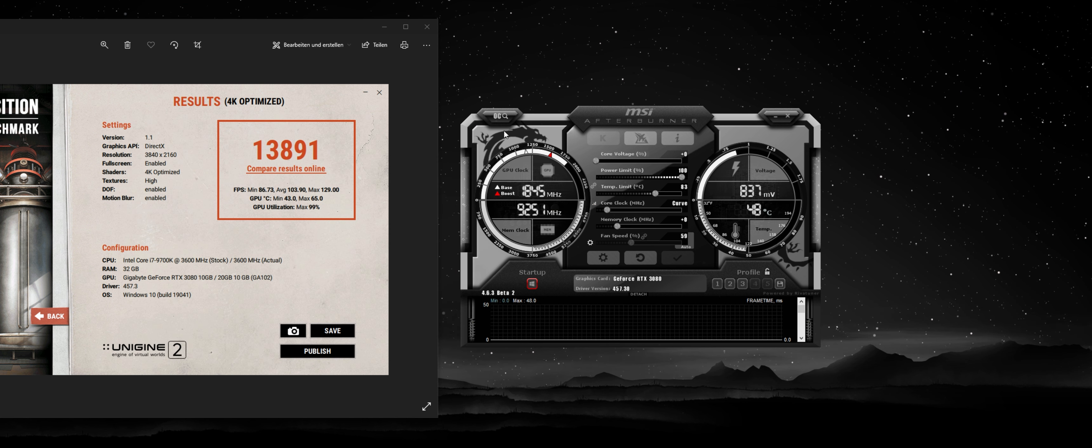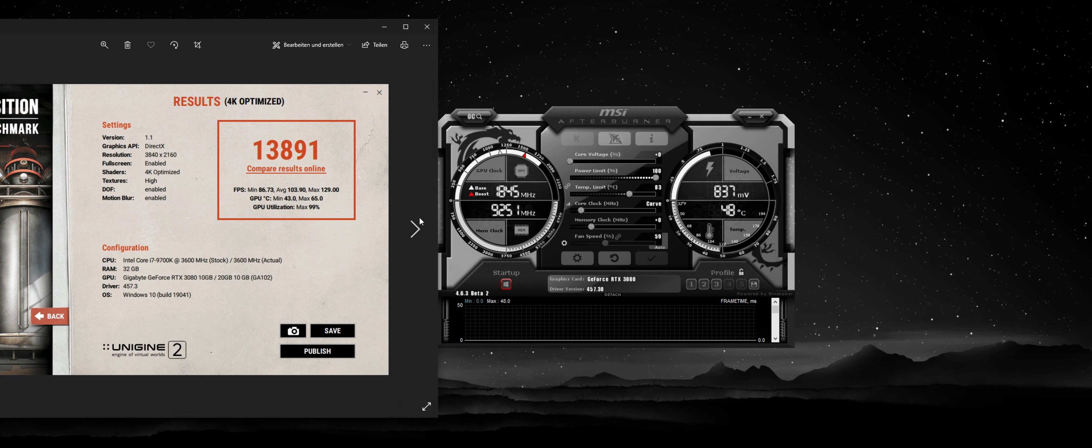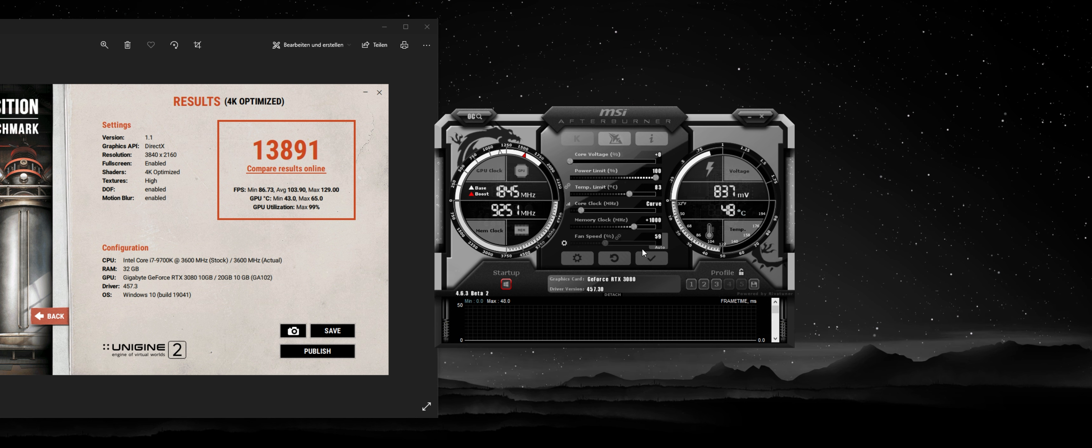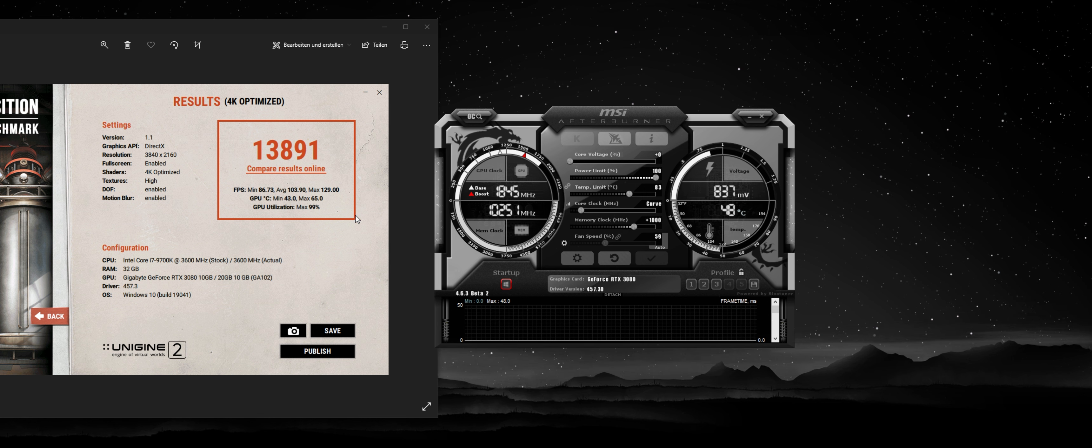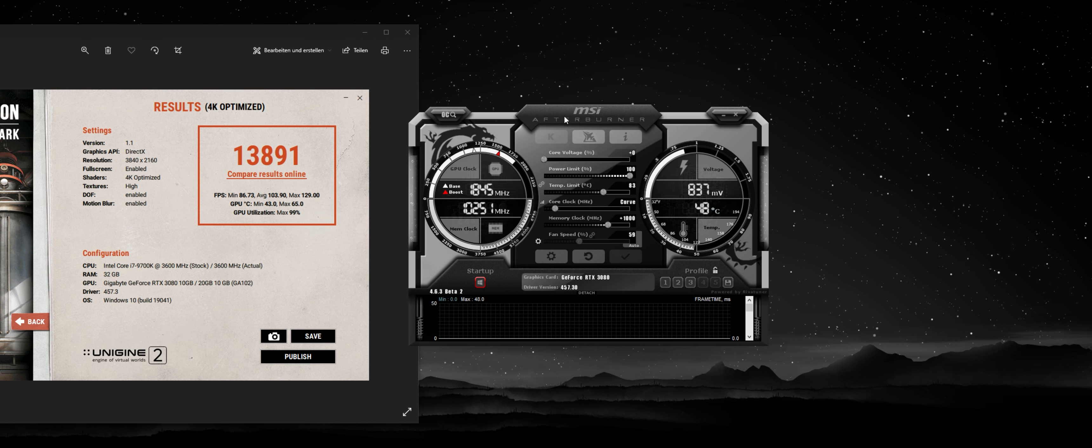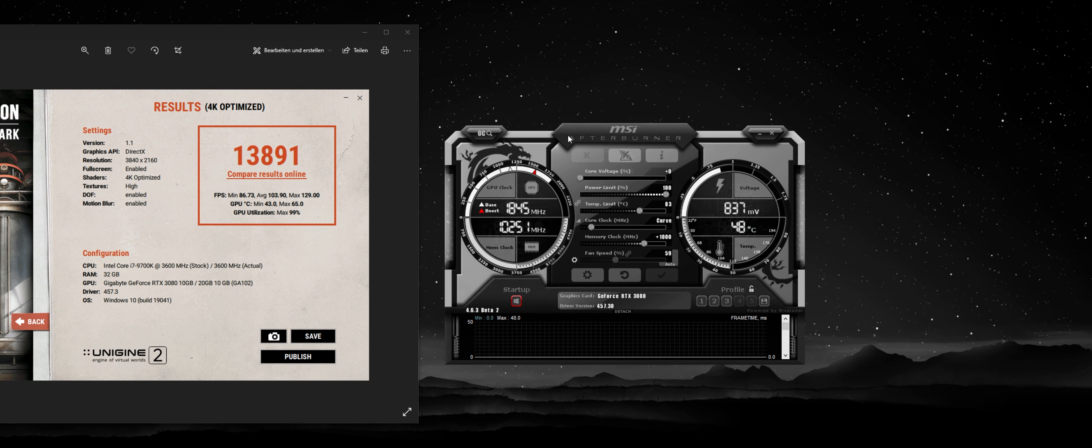So I was able to achieve, on top of that, I was able to achieve a 1000 megahertz memory overclock. Hit Apply. And now we're going to look at some data again.